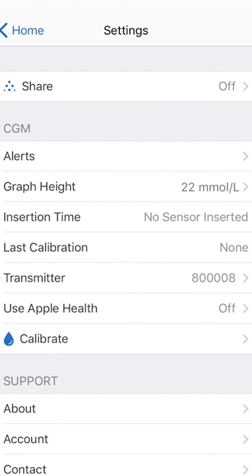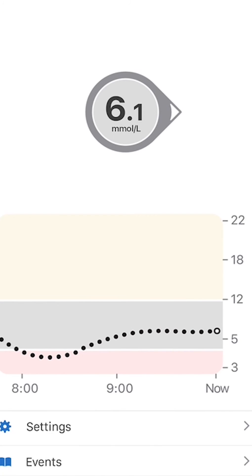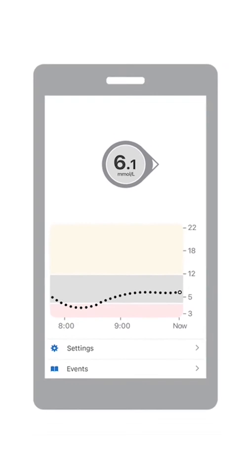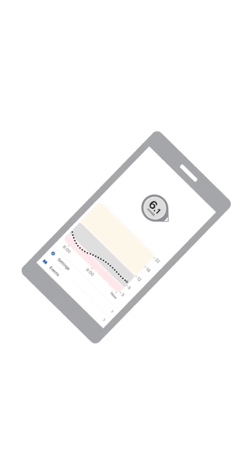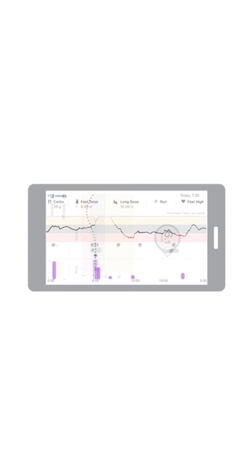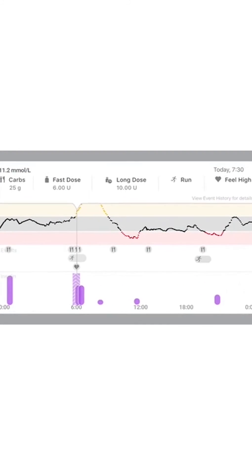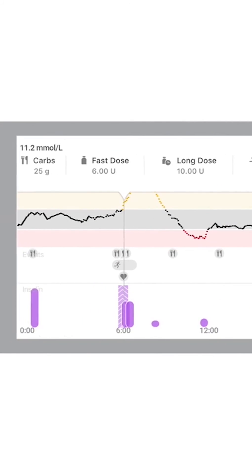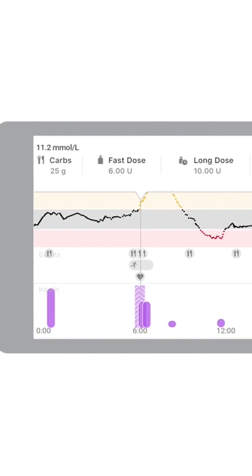Want more than 3 hours of G6 readings? Turn your smart device sideways to see up to the last 24 hours, along with your events. Touch and drag on the graph to see details.